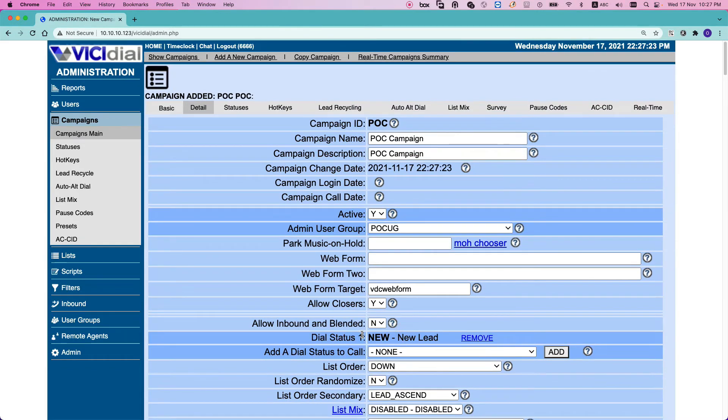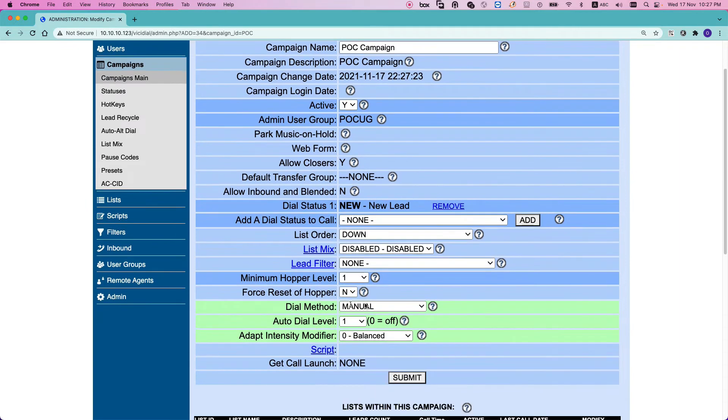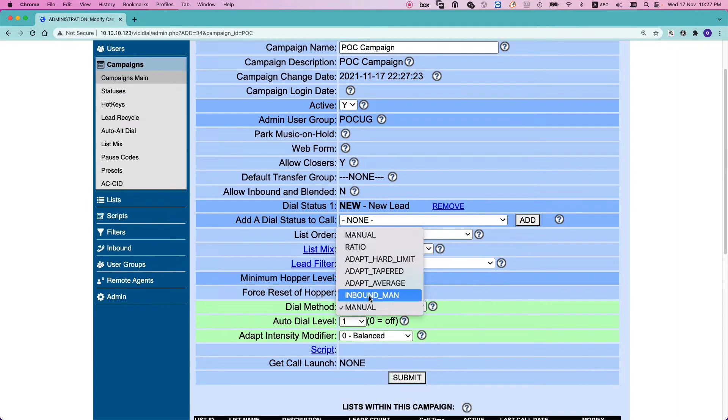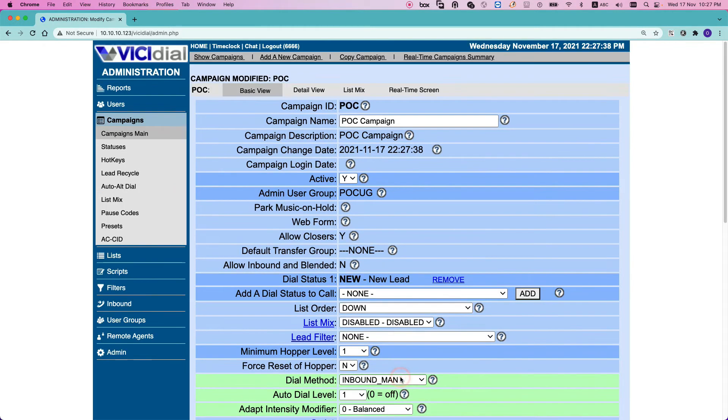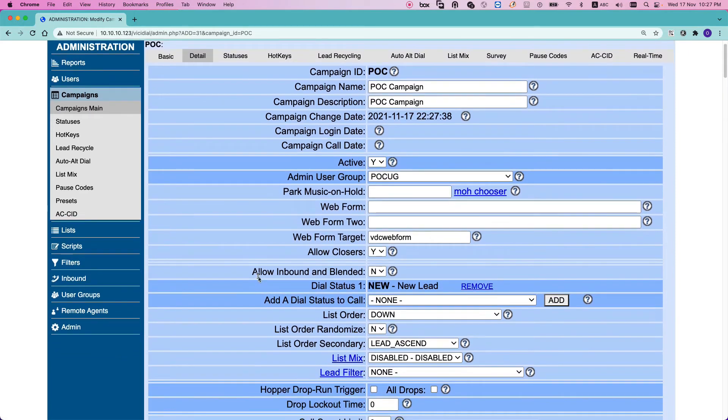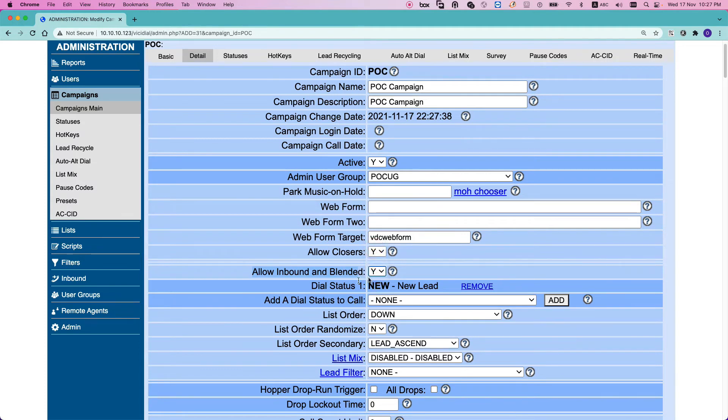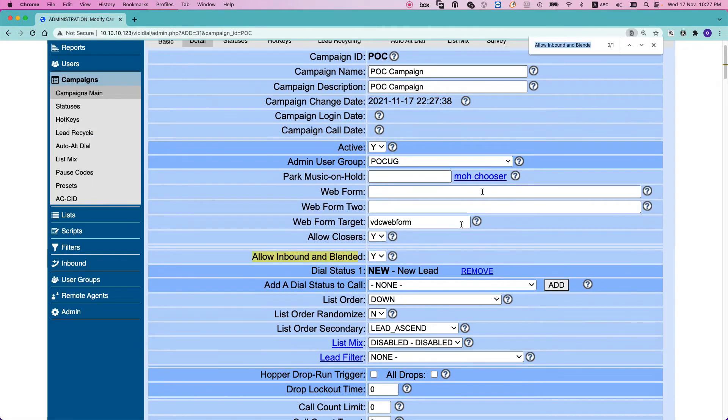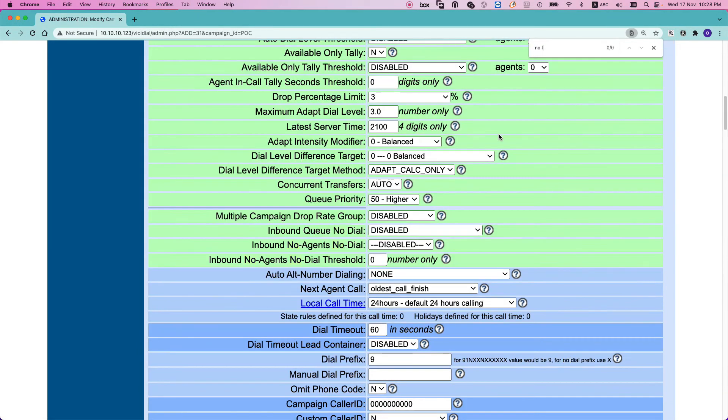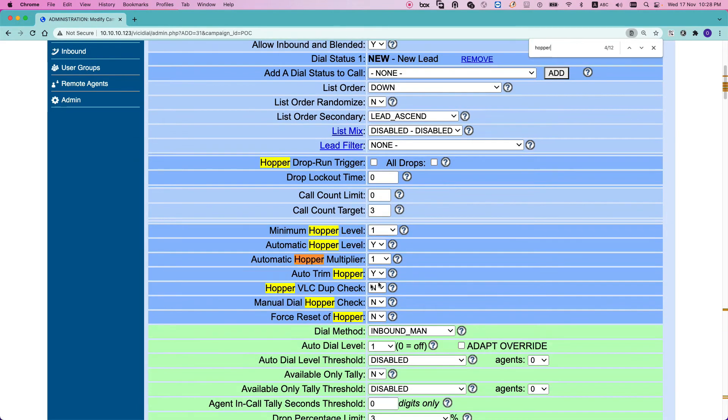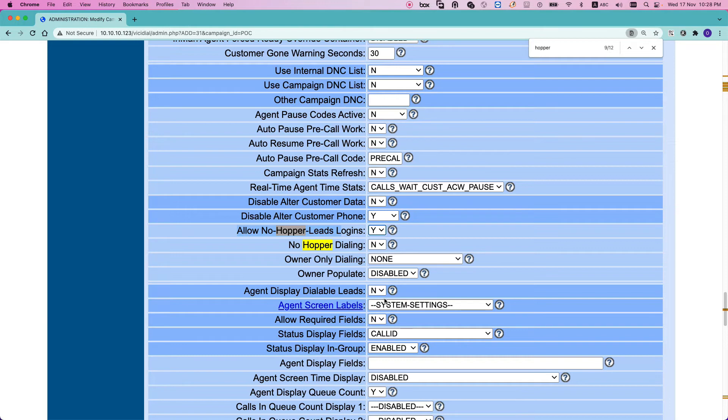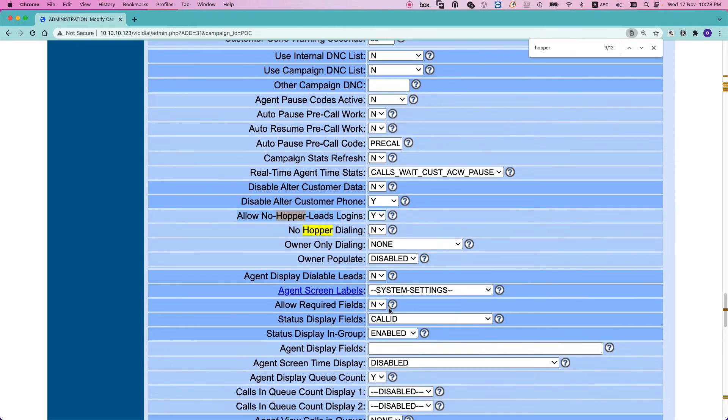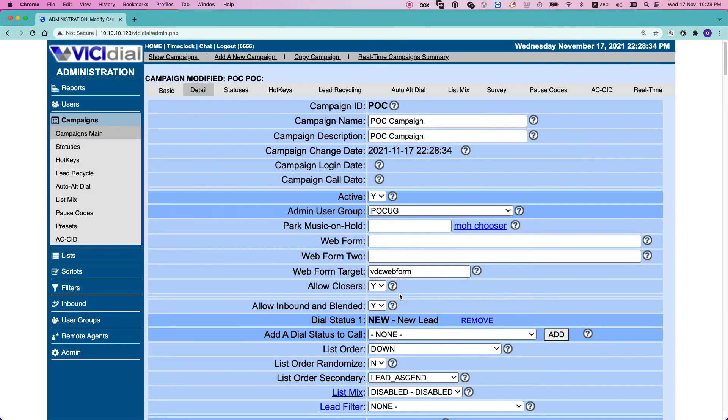After we have created the campaign, go back to the basics and change the dial method to inbound_man. Inbound_man means we want to receive incoming calls as well, and submit. Also you need to set at least two more options here. Go to detail view and select 'allow inbound and blended', set it as yes. Because if you don't set this you can't receive any incoming calls. And also search for 'no lead' or search for 'hopper' and change this option to yes, 'allow no hopper leads login'. So we are able to log into the campaign even without loading the customers' information or leads to the system. And submit. That's it for the campaign right now.